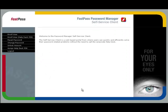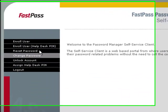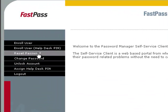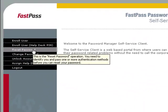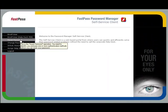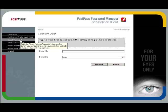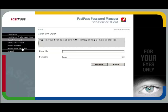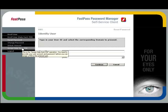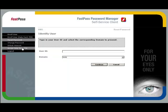And you'll go to a web page that allows you to reset your own password quickly and securely. Click on reset password. And you'll be invited to enter your user ID. FastPass then checks that this is a valid ID and checks that you've enrolled. It also checks the authentication method to be used based on your ID and location.